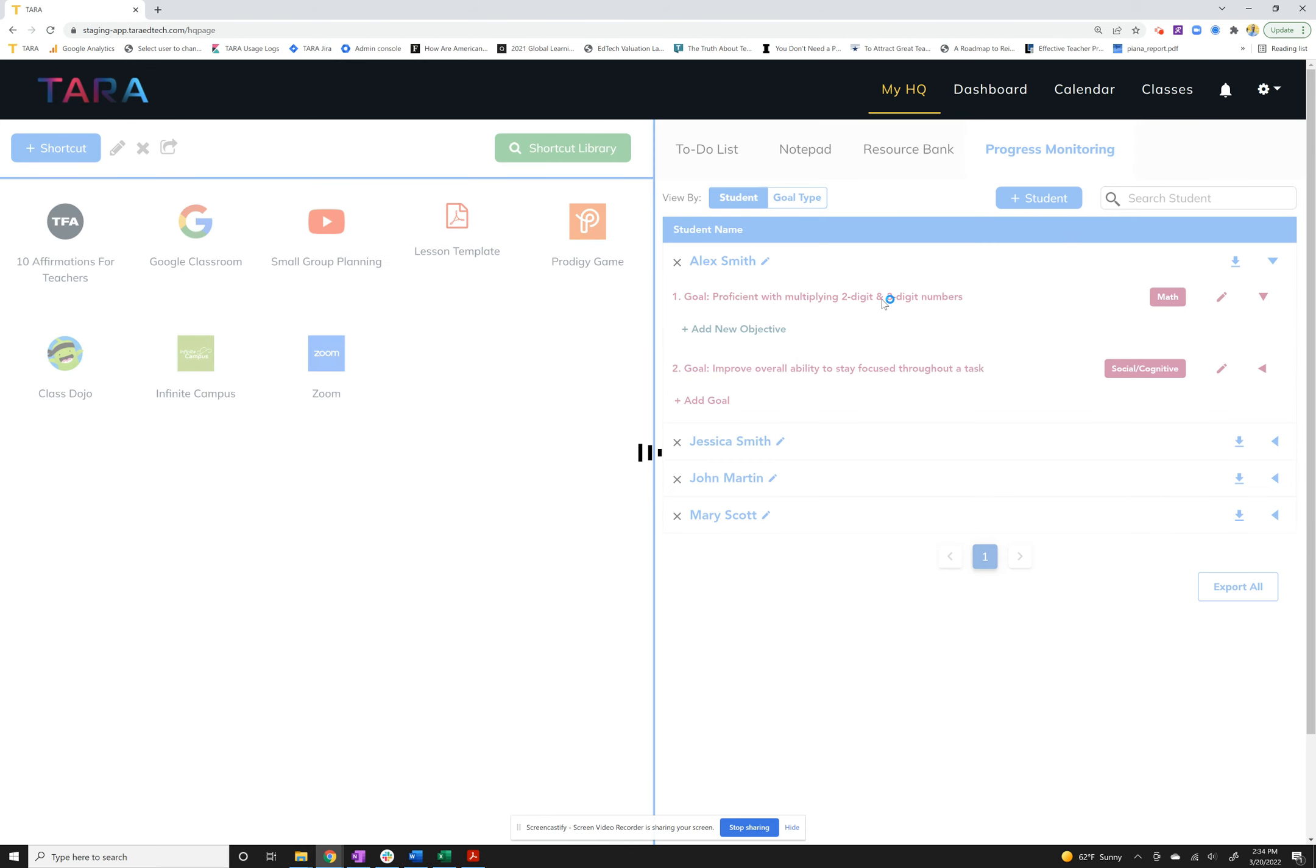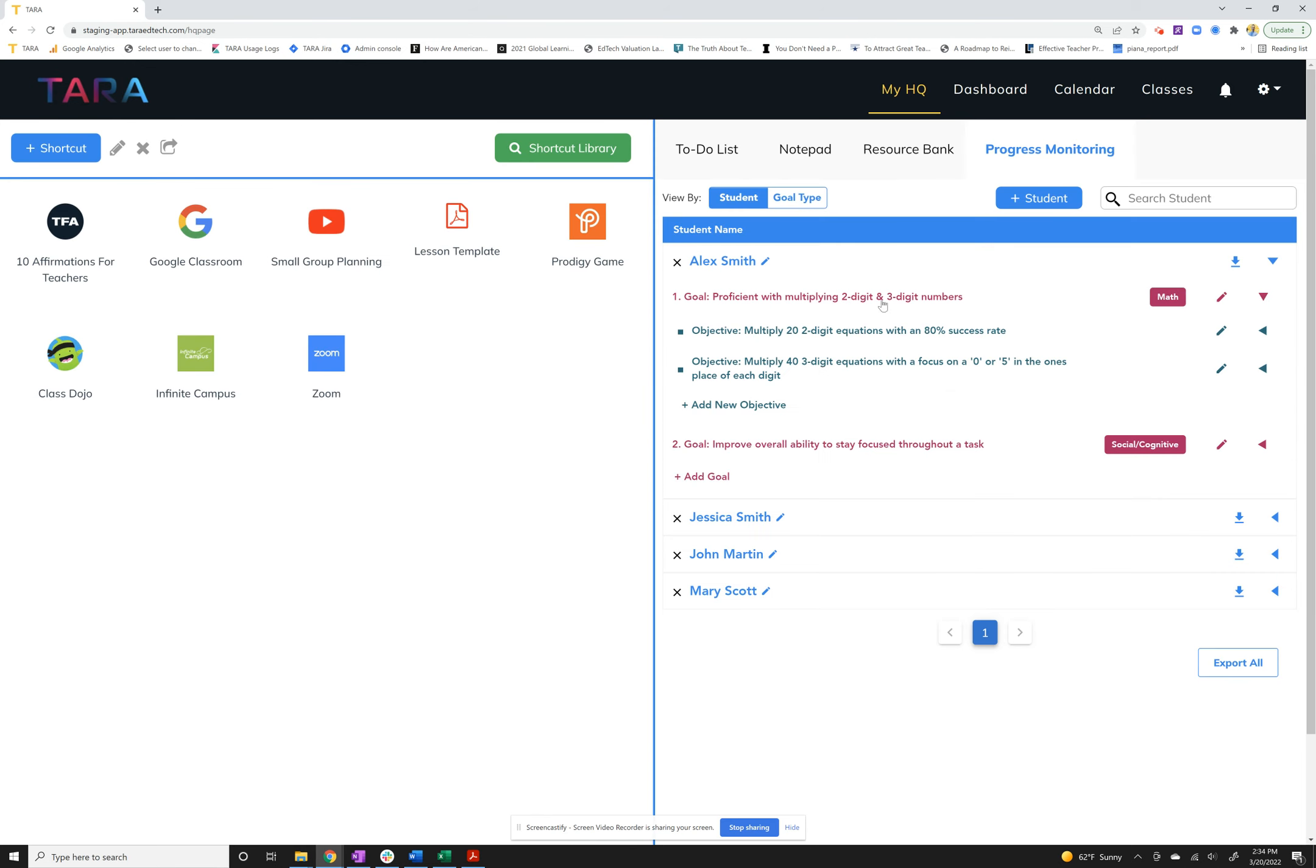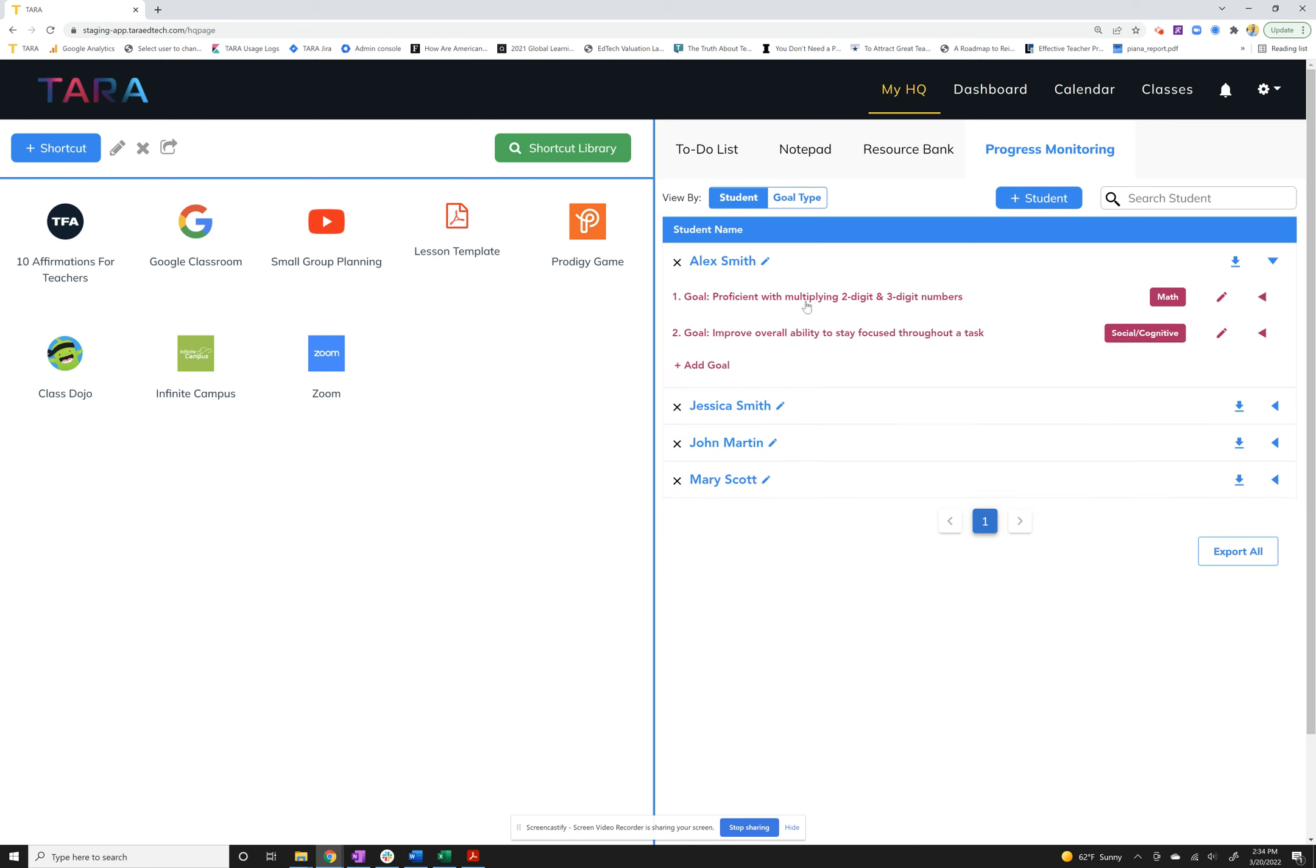He's got math goals and social cognitive goals and some updates in here. So if you actually want to download a progress report, you just hit this download button.